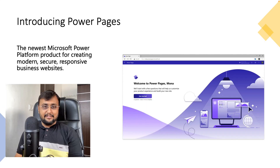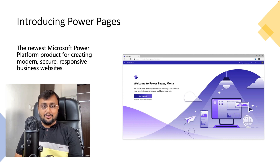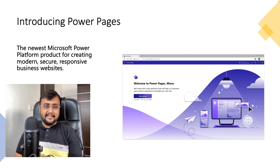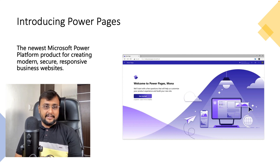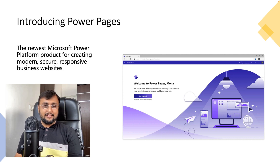The very first announcement is around Microsoft Power Pages. If we talk about the Power Platform family, it has now become bigger. The fifth important component introduced is Power Pages. It is the newest Power Platform product for creating modern, secure and responsive business websites. It comes with low-code capability for any citizen developer who can create and deliver business-centric, data-powered, modern and secure websites for their organization.